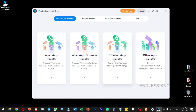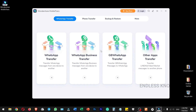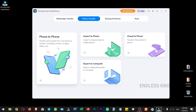The interface is very simple. There is a category for WhatsApp transfer. If you use WhatsApp Business or GB WhatsApp, there are transfer options. There are also options for other chat applications, transferring all data from phone, importing data from phone, or exporting data from phone.